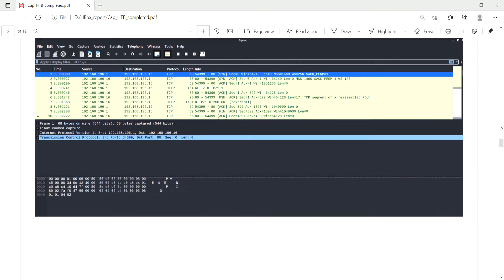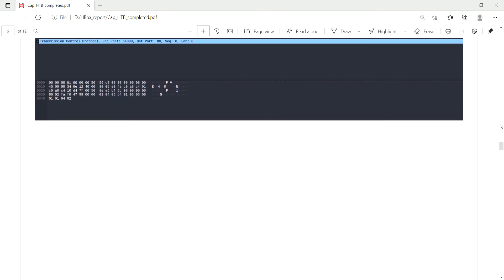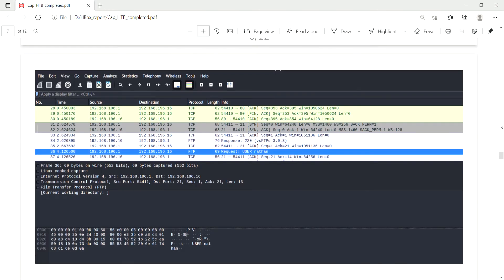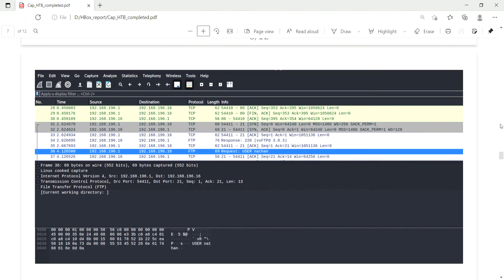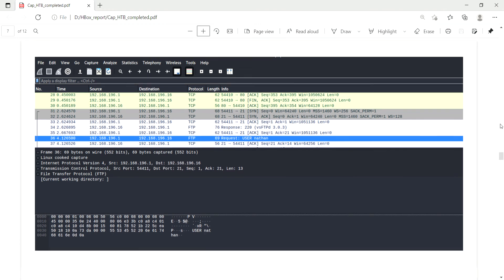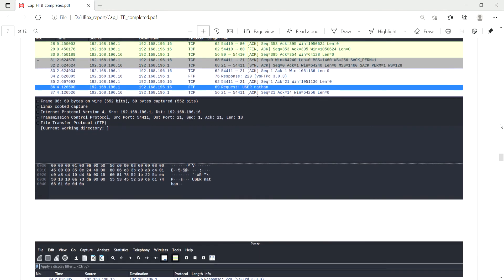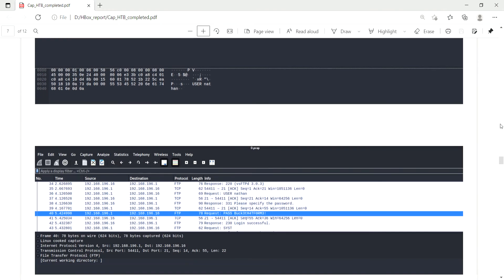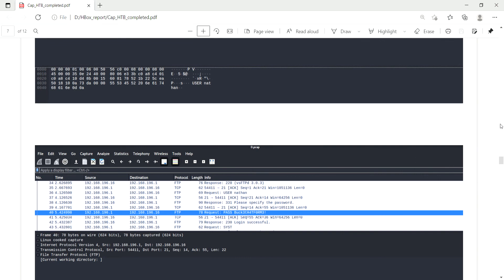The user login, the user Nathan has been logged in and the method is GET method. So I got the credentials here, the password. They entered their credential through the FTP. Apologies for that, GET method. They have entered their credential in FTP.